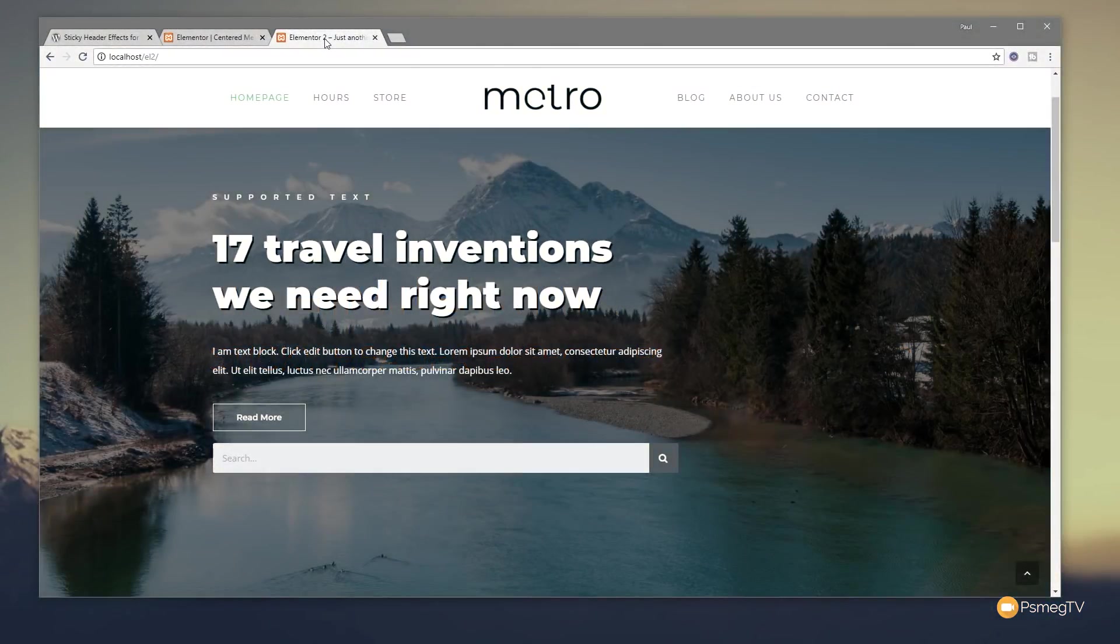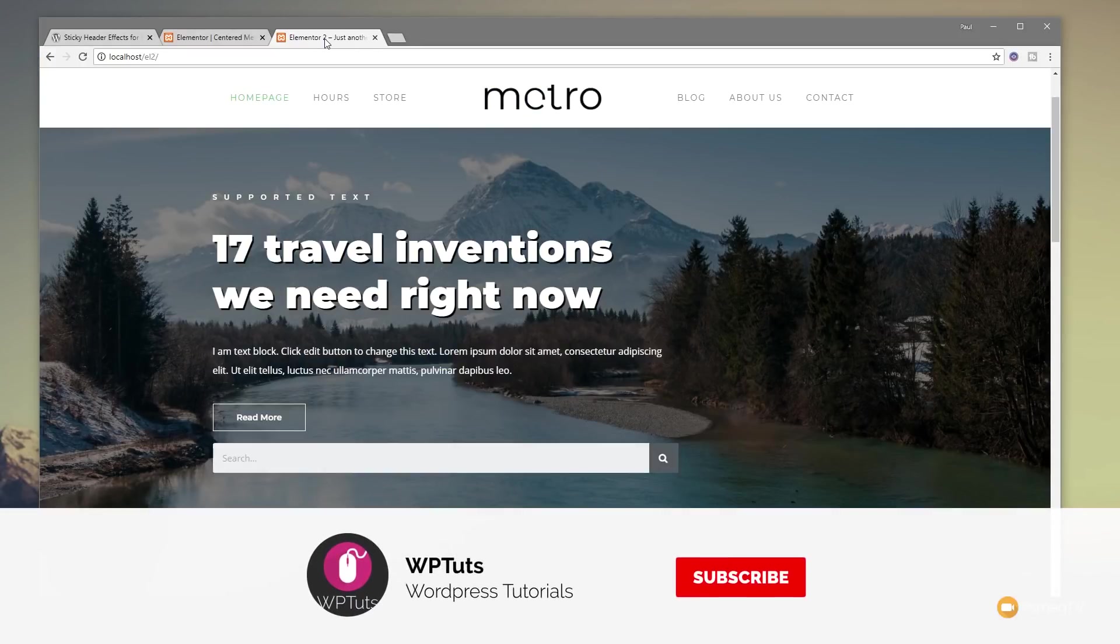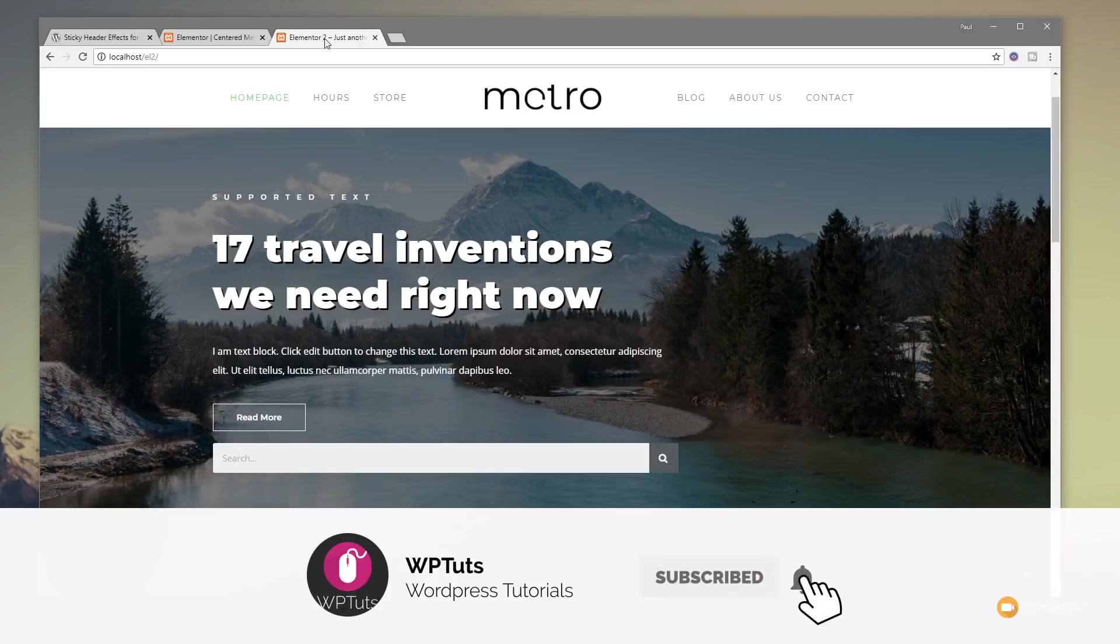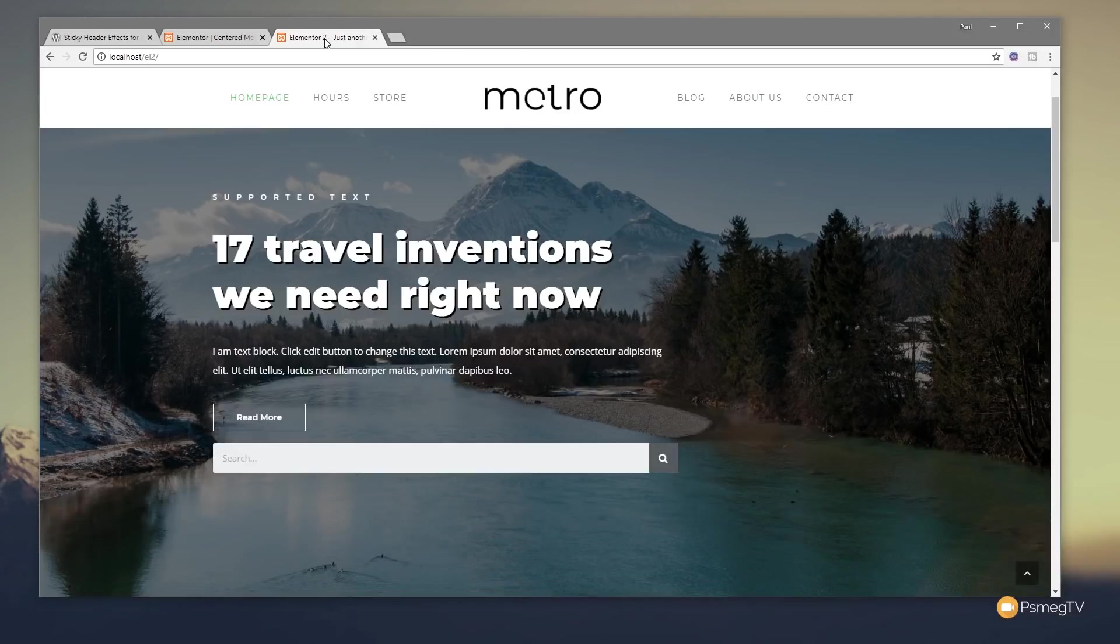I'm Paul C and welcome to WP Tuts, where I show you how to create beautiful WordPress websites. If this is your first time on the channel, please consider subscribing and clicking the bell icon to be notified of our weekly new content as soon as it's added to the channel.